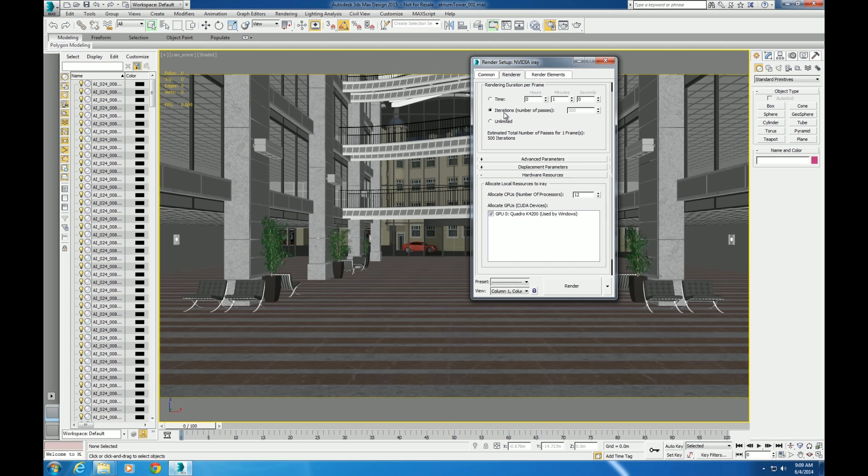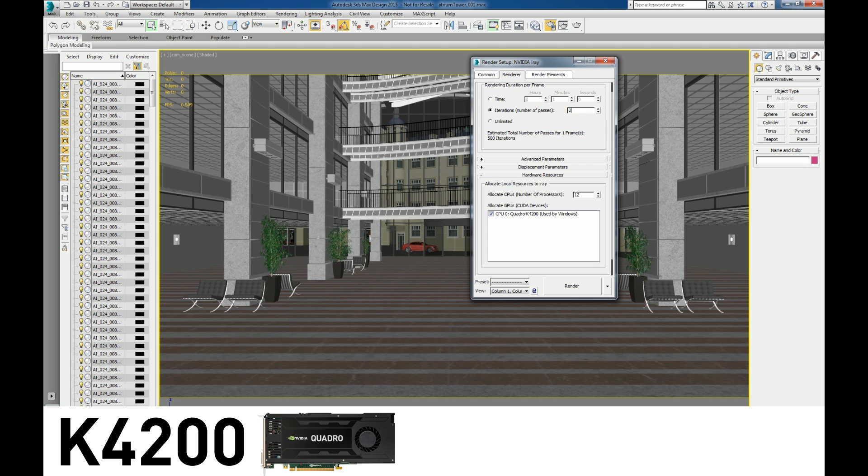To showcase how graphics matter for 3ds Max, here is a fairly common scene with a moderate amount of components and textures. We recommend the Quadro K4200 or higher for this kind of scene.